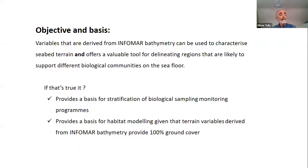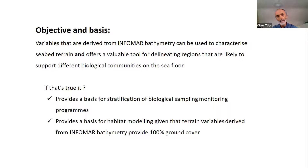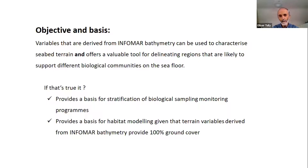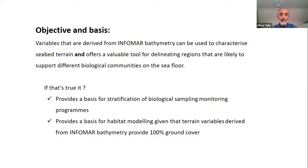Our objective is to develop methods for monitoring of marine seafloor communities — benthic communities — and the objective and basis of using the InfoMAR data would be that variables derived from the InfoMAR bathymetry can be used to characterize seabed terrain, and importantly that offers a valuable tool for delineating regions likely to support different biological communities on the seafloor. If true, this provides a basis for stratification of biological sampling programs and, really importantly, the basis for habitat modelling.